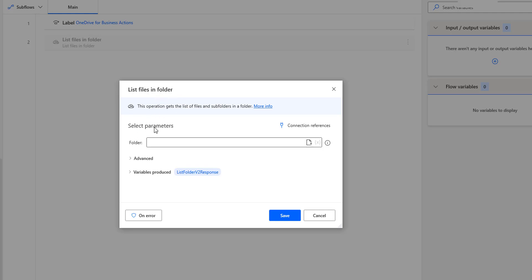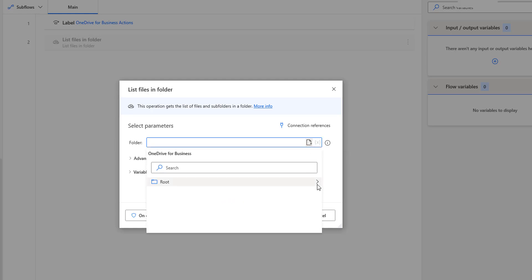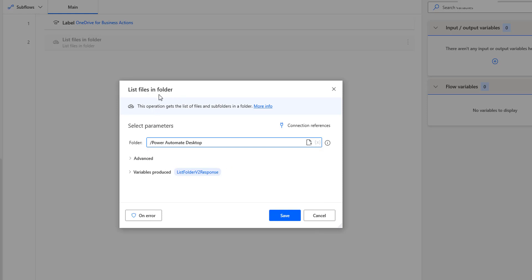Now, if you see the parameters for List Files in Folder, the first parameter is the folder. You want to get the files and folders from a particular folder — in our case, the Power Automate Desktop folder. I am going to select the parameter by choosing 'select files or variables', and then I will choose the Power Automate Desktop folder available in our root folder. Whenever this action executes, all the list of files and subfolders will be stored as output in the variable called list folder v2 response.